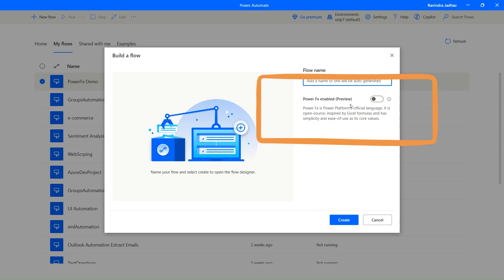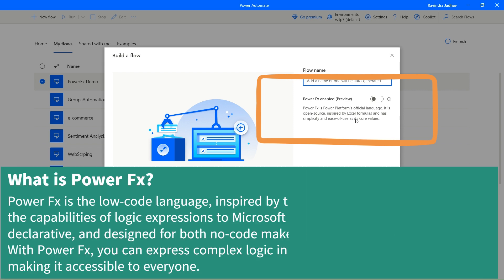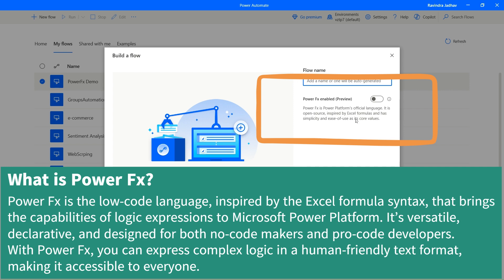So what is meant by Power Fx? Power Fx is a low-code language inspired by the Excel formula syntax that brings the capabilities of logic expression to Microsoft. It's versatile, declarative, and designed for both no-code makers and pro-code developers. With Power Fx you can express complex logics in human-friendly text format, making it accessible to everyone. So this is in simple words we can say Power Fx.